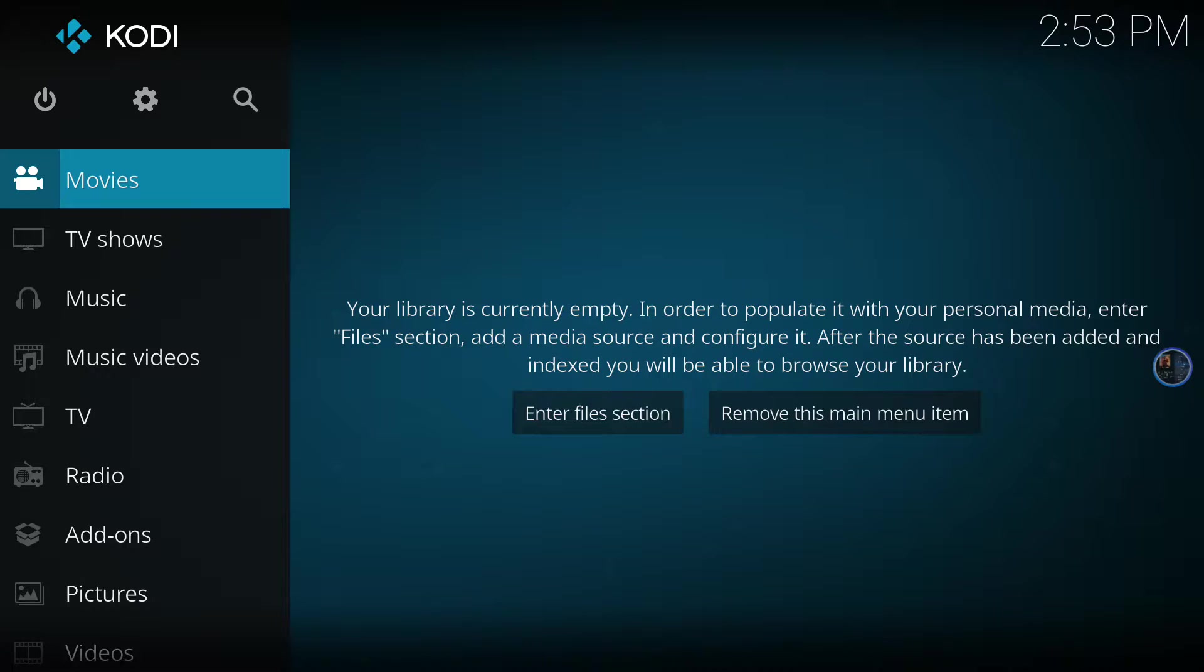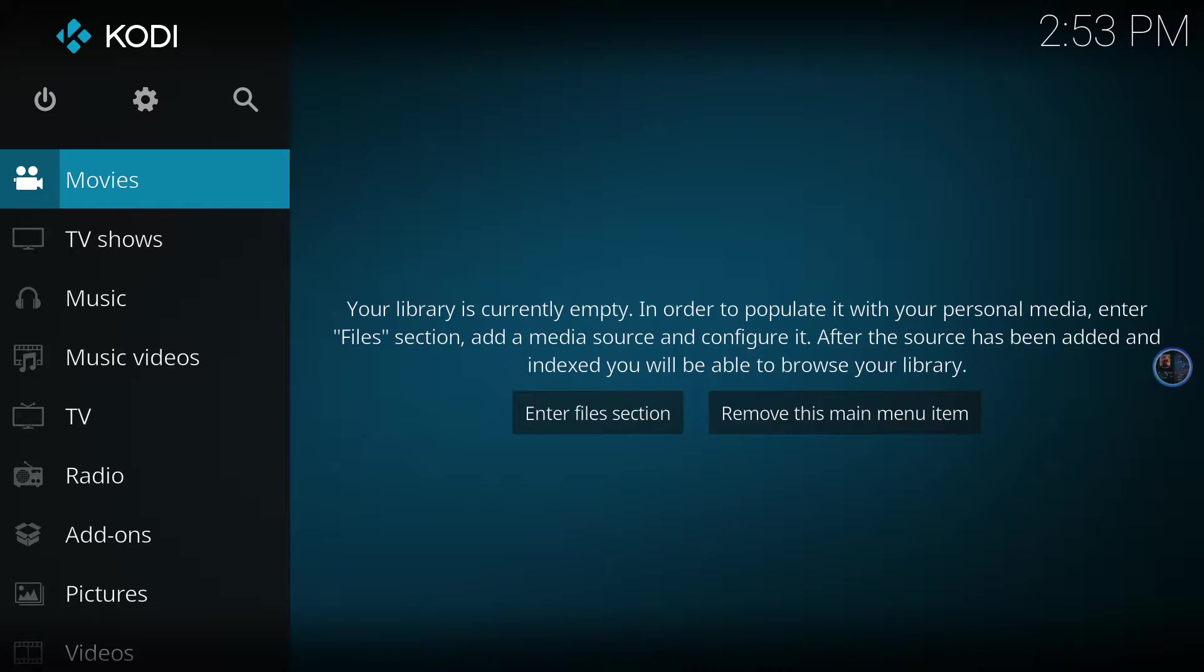Hello and welcome to another tutorial. Today I'd like to do a quick install guide on Exodus for the latest version of Kodi, which is called Krypton.